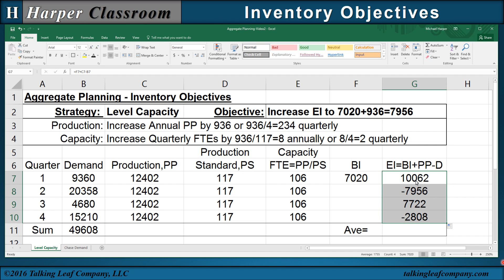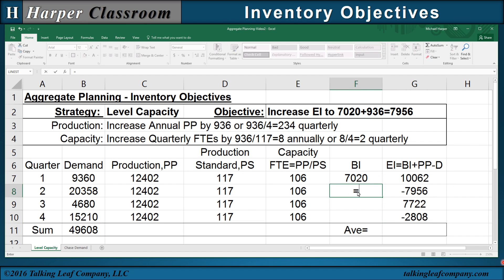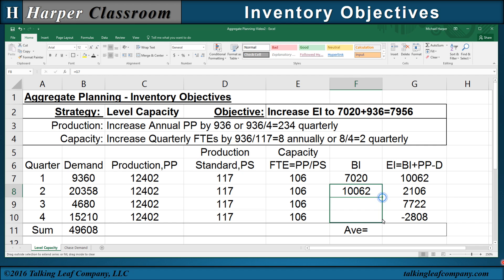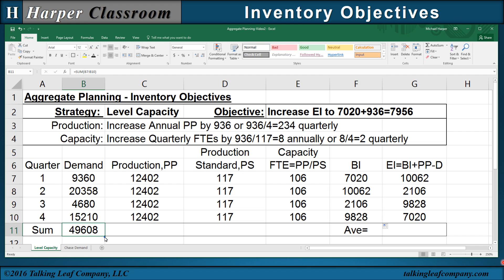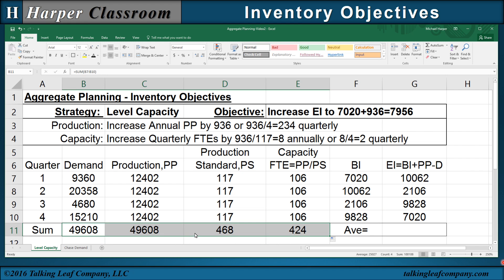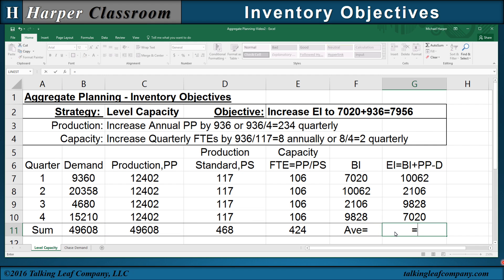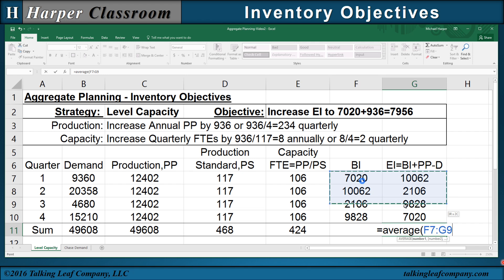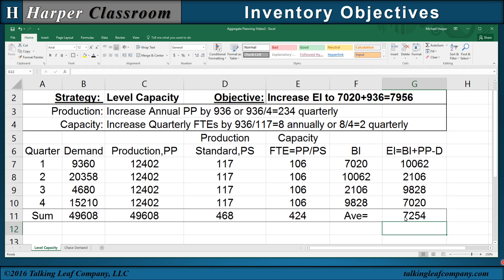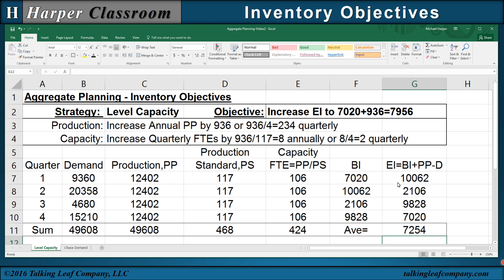The ending inventory for quarter one becomes the beginning inventory for quarter two, copied down. I can drag the sum across to get the annual production, the annual production standard, and the annual total quarterly FTEs. I can also take the annual average inventory by averaging all eight numbers to be safe. There's our level capacity table.